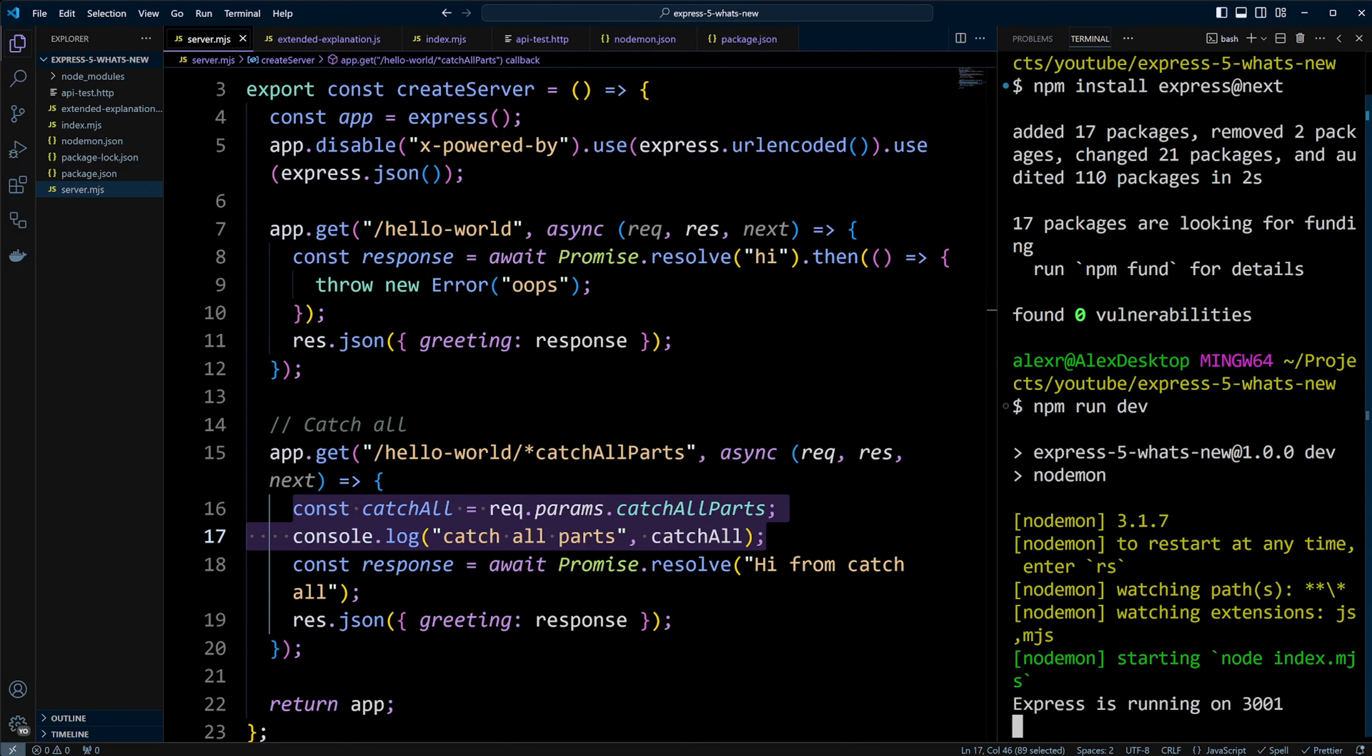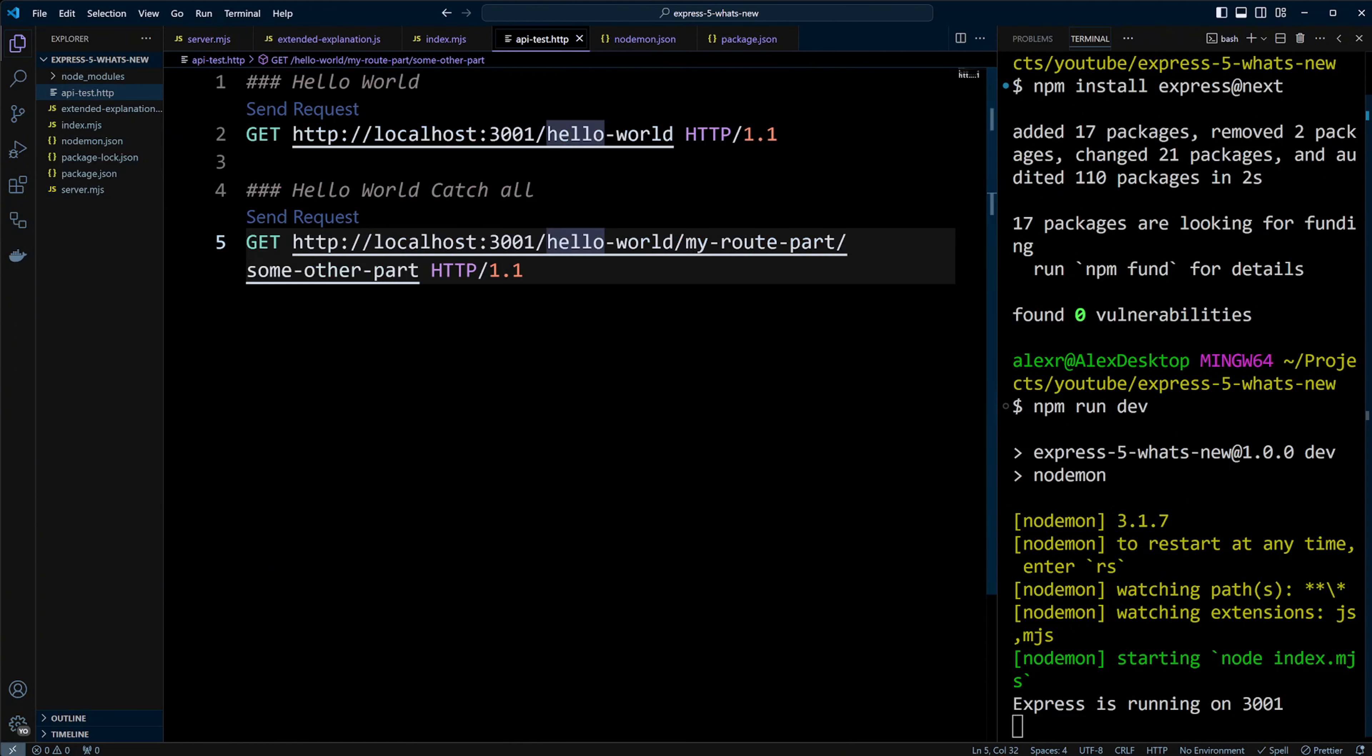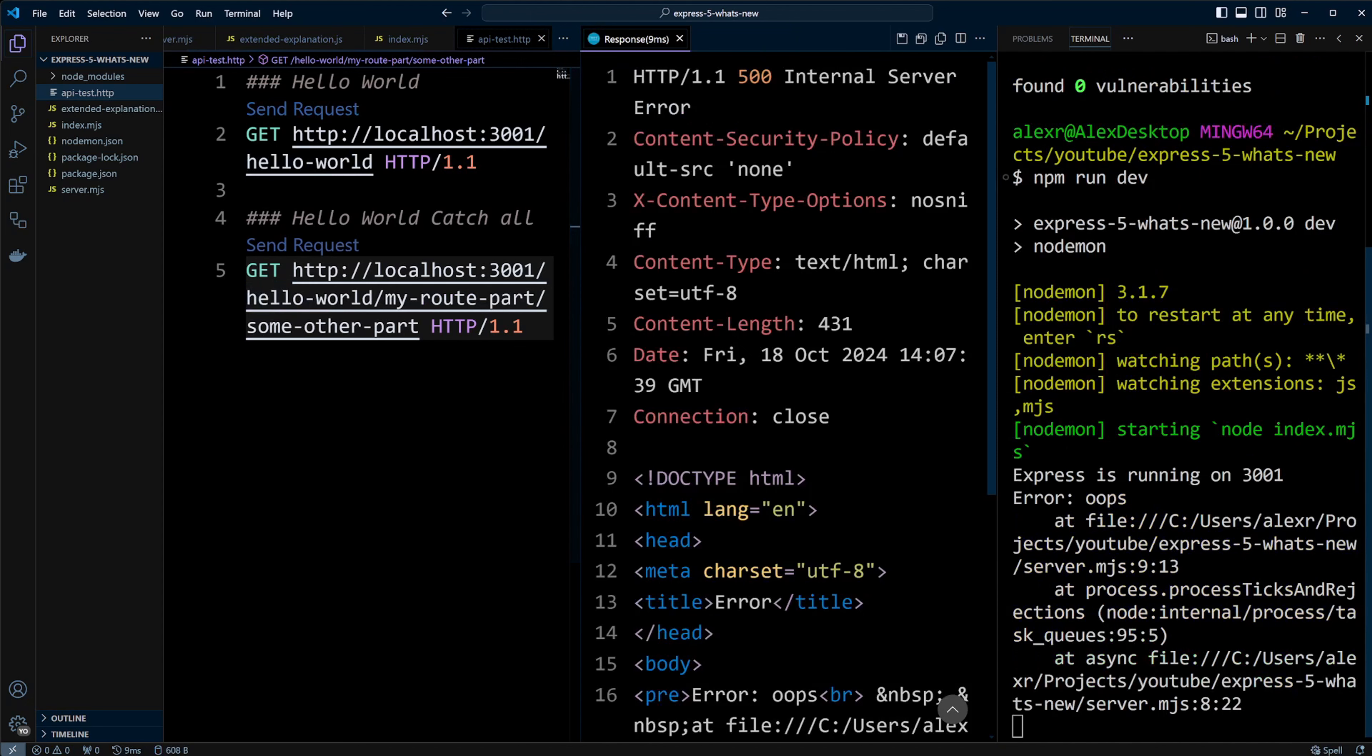The Express server is running. We'll go to apitest.http and make a request. As you can see, the error is handled and the server doesn't crash anymore even without try-catch.